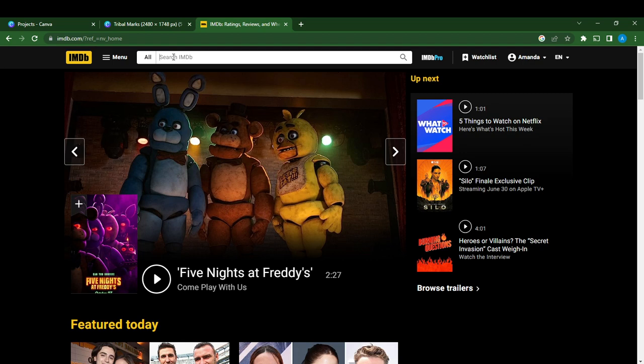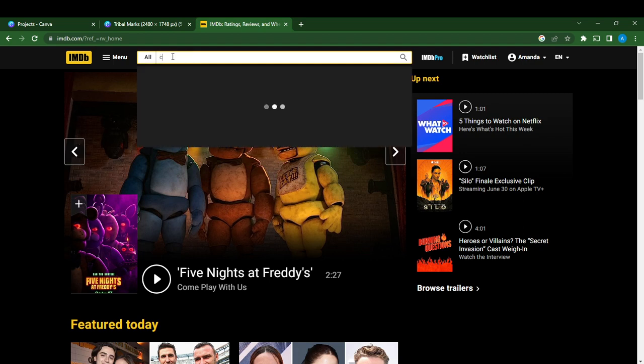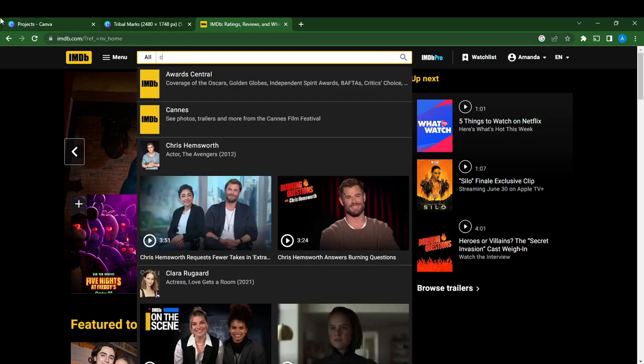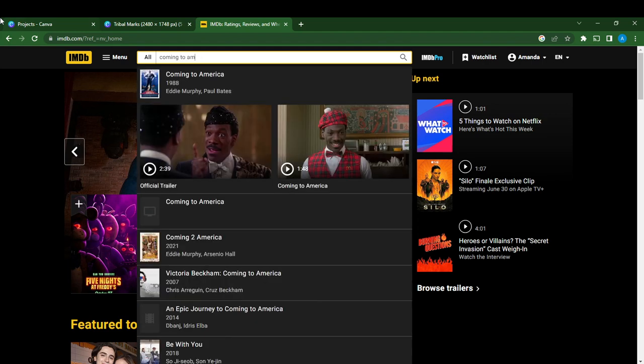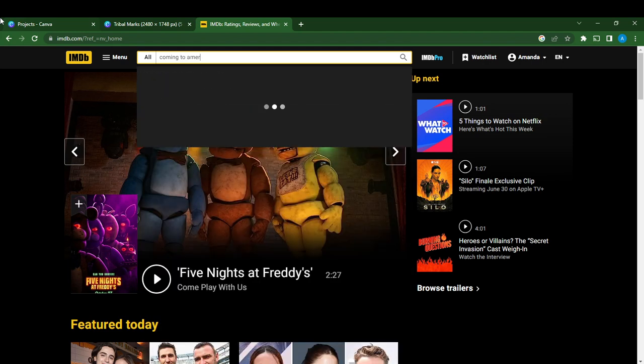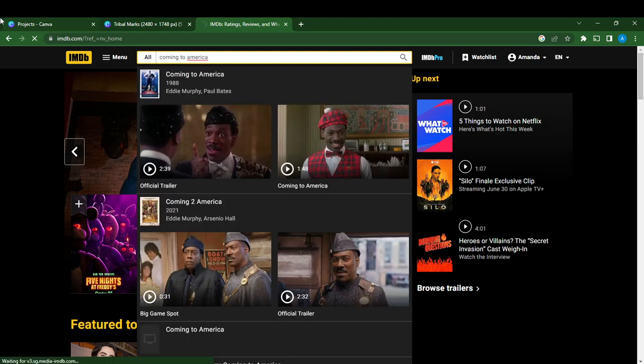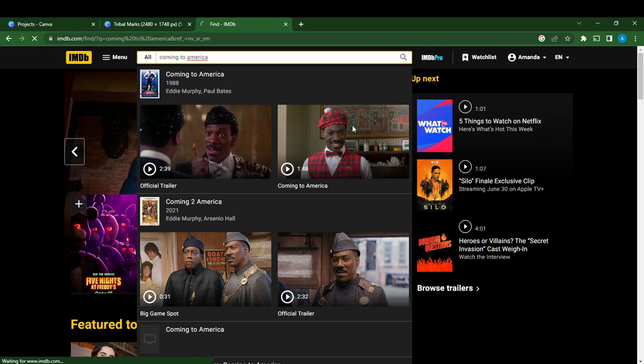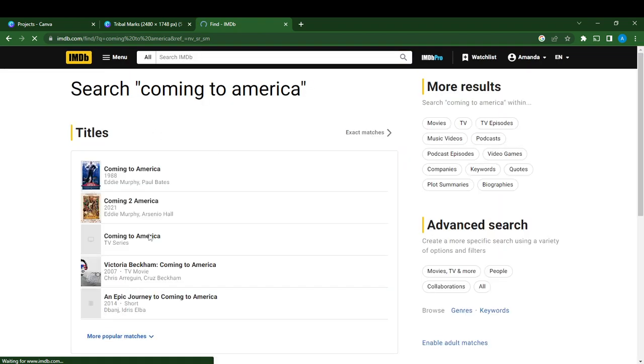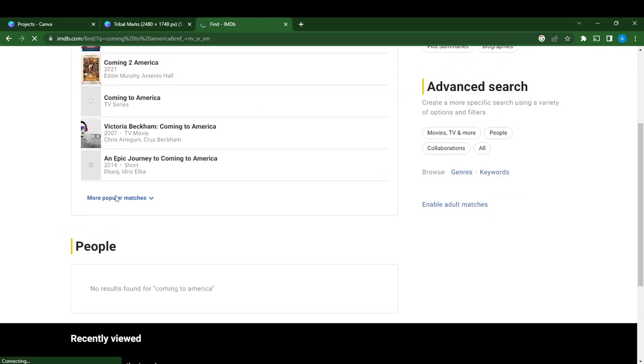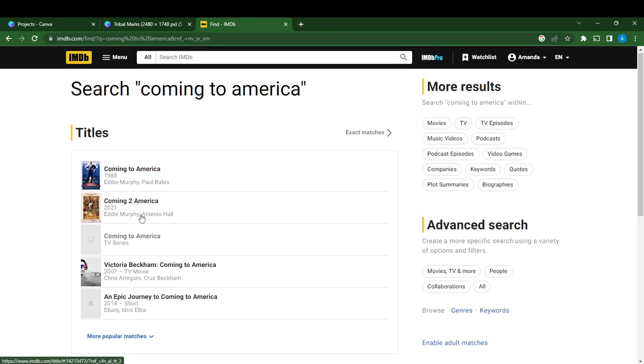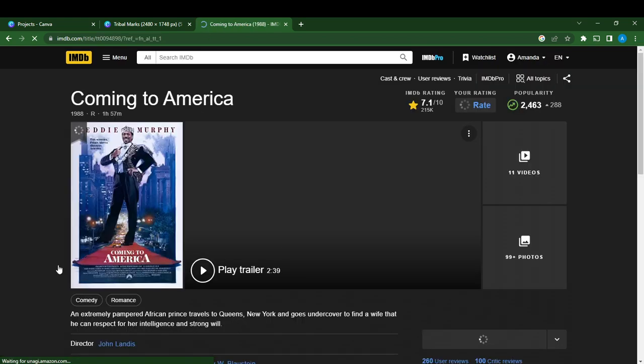You can go over here in the search bar and type any movie that you want. Let's, for example, type Coming to America and click on that. So this is Coming to America, you can just select any of the movie that you want.